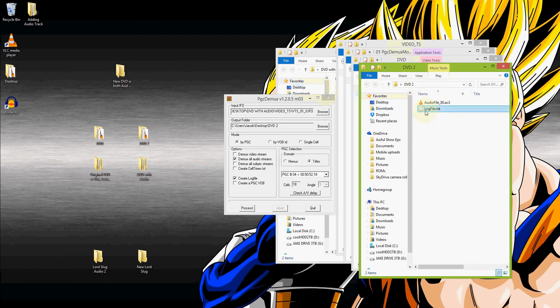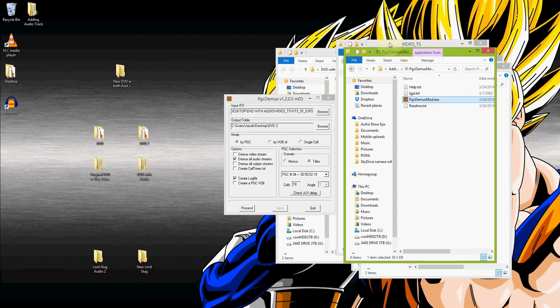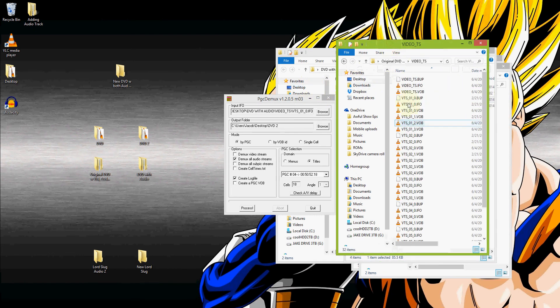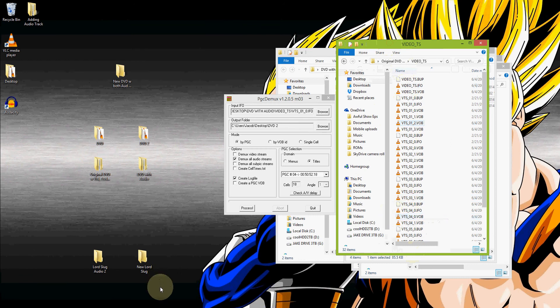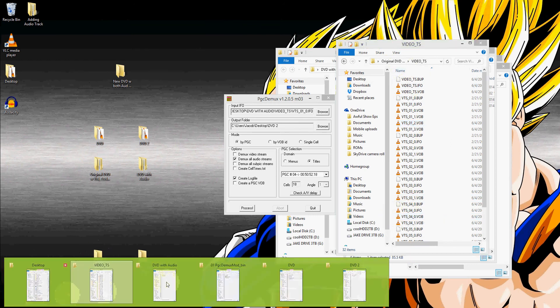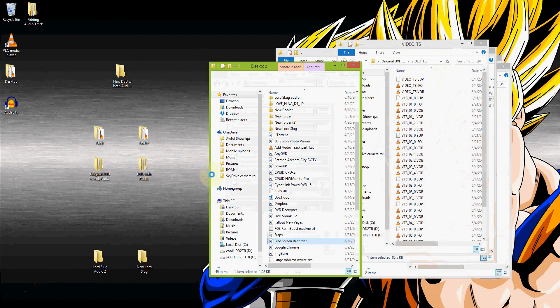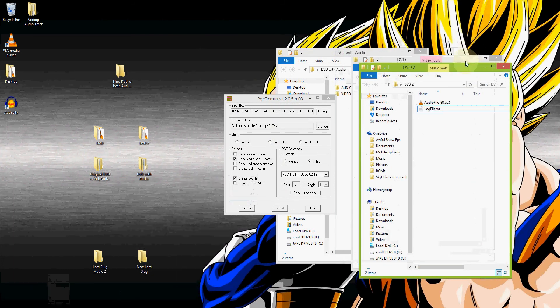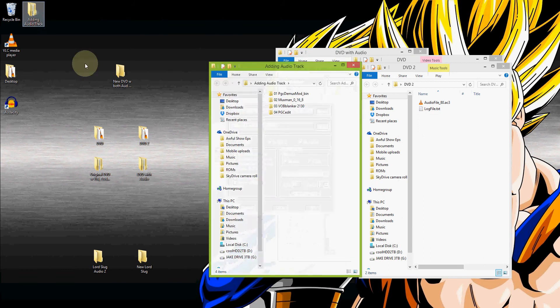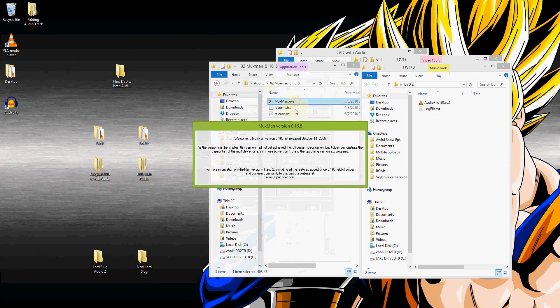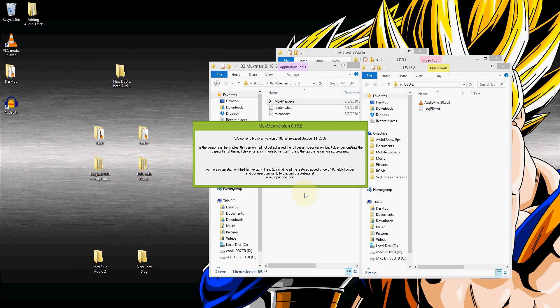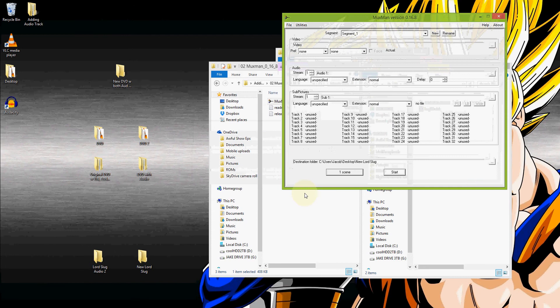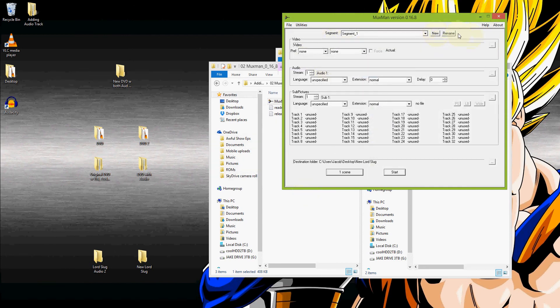So we now have all of the individual pieces. Now we need to put those together back into something that looks like this. That's going to make the whole disc. And that is going to require the muxman program. This is for call segment one. Doesn't have to be called segment one. You can rename it if you want. It doesn't really make a difference.